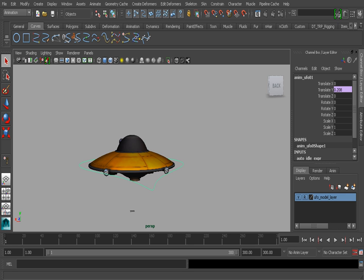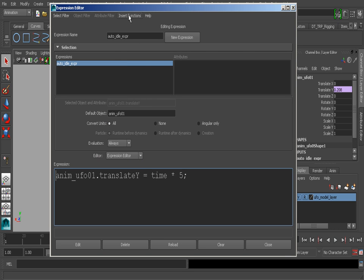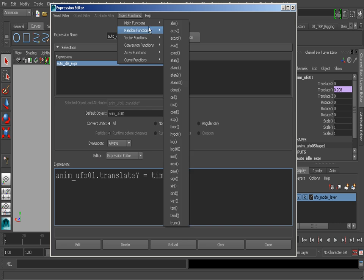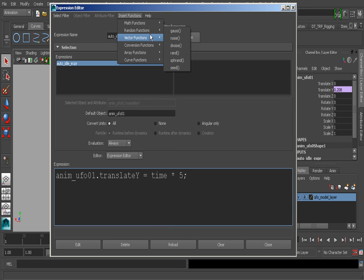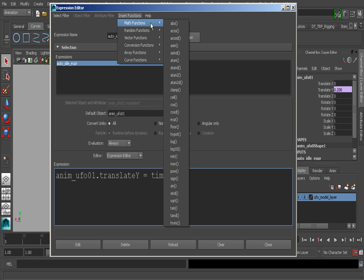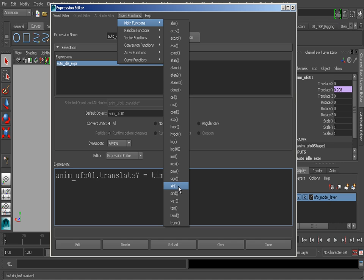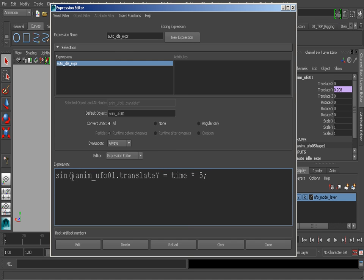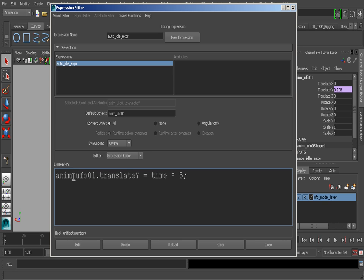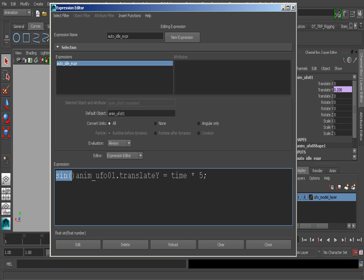We can work with several functions. Let's take a look at our function list which is Insert Function. What we want to do is work with sine, which is going to create a sine wave, a nice wave pattern, and when we use that wave pattern in the Translate Y, it's going to cause that channel to move in that same wave pattern. Here's the function - once we select that, it's automatically going to be loaded into the expression field.